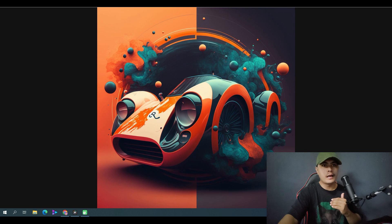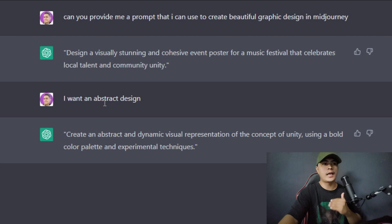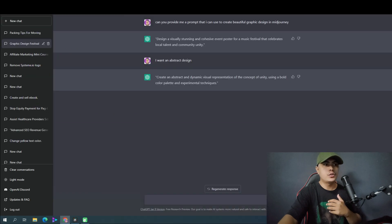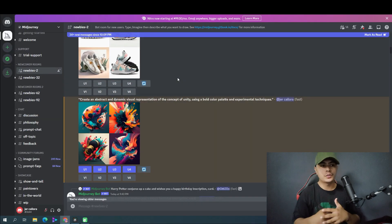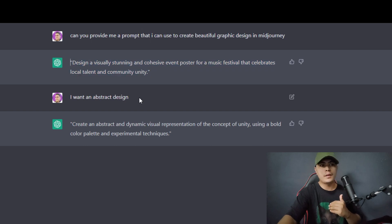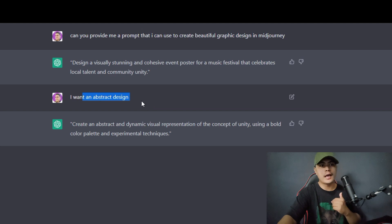I'm going to show you how I did this using ChatGPT. So within ChatGPT, I basically asked it to provide me a prompt I could use to create a beautiful graphic design in MidJourney. MidJourney is the software I used to generate these images. ChatGPT gave me a prompt, and I told it I wanted an abstract design, so it provided me this prompt that I could use to create an abstract design inside of MidJourney.